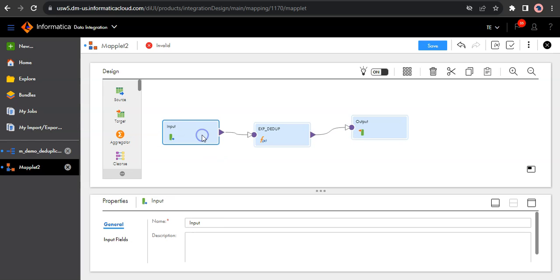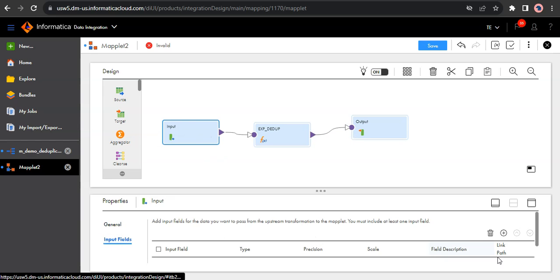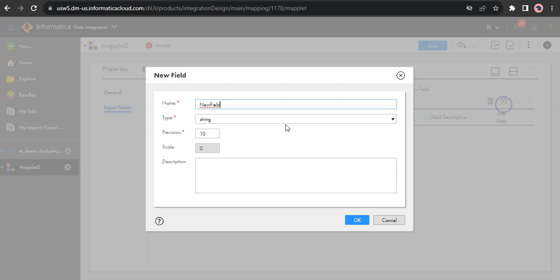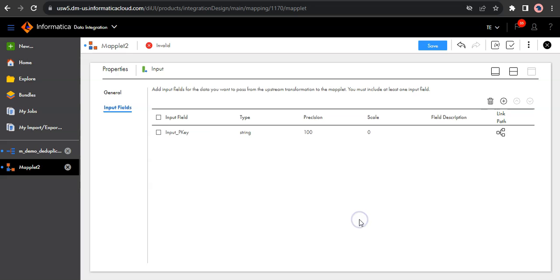So in my input, first I need to create an input field which receives the input from the mapping. So let me call it input_primary_key. Let us keep the precision as 100. So this is the field which is used to receive the input from your mapping.